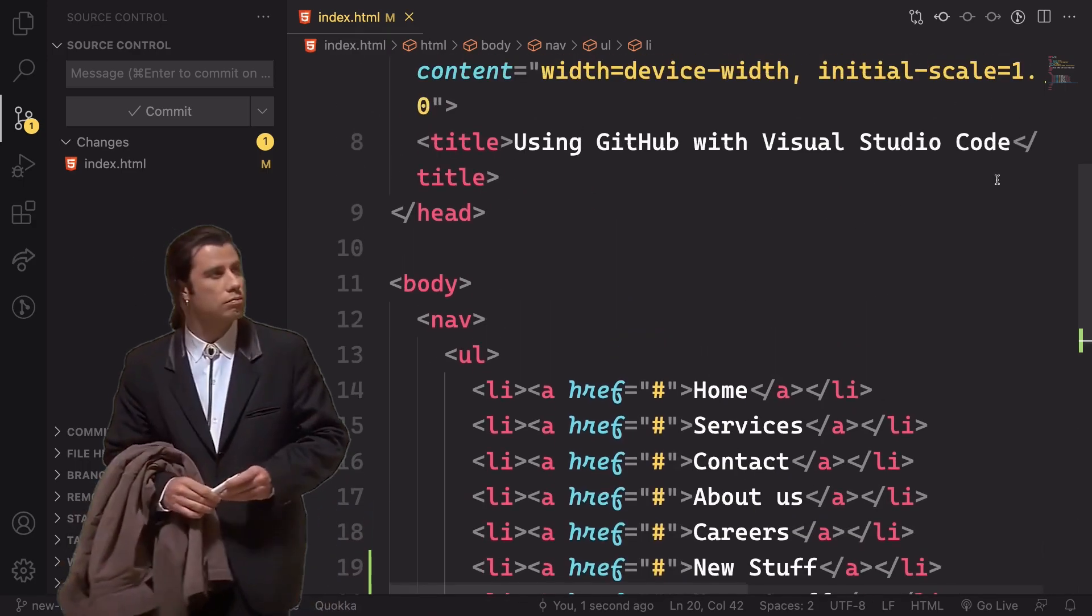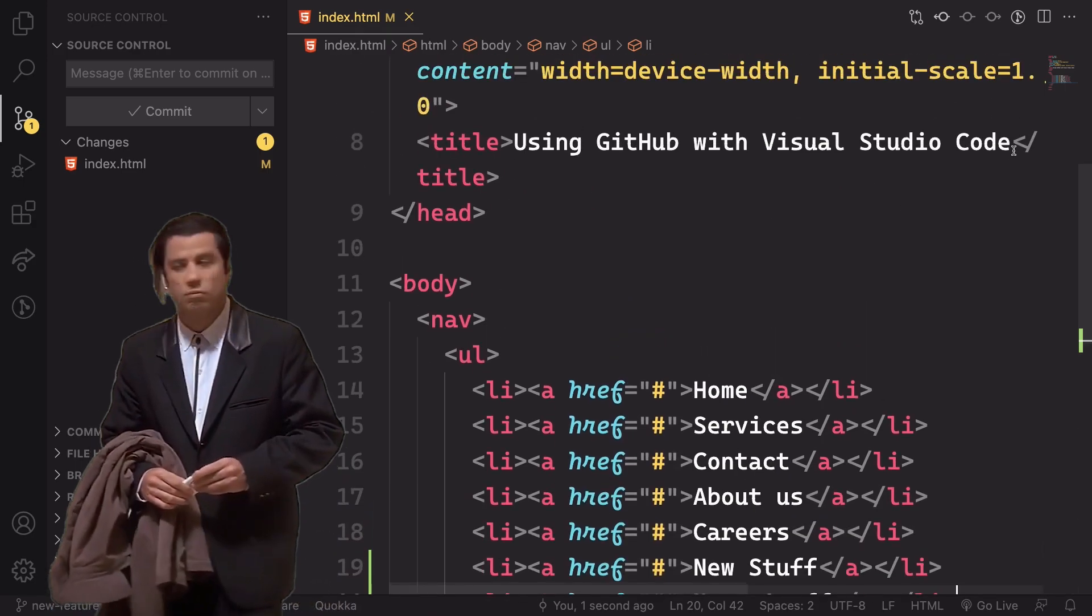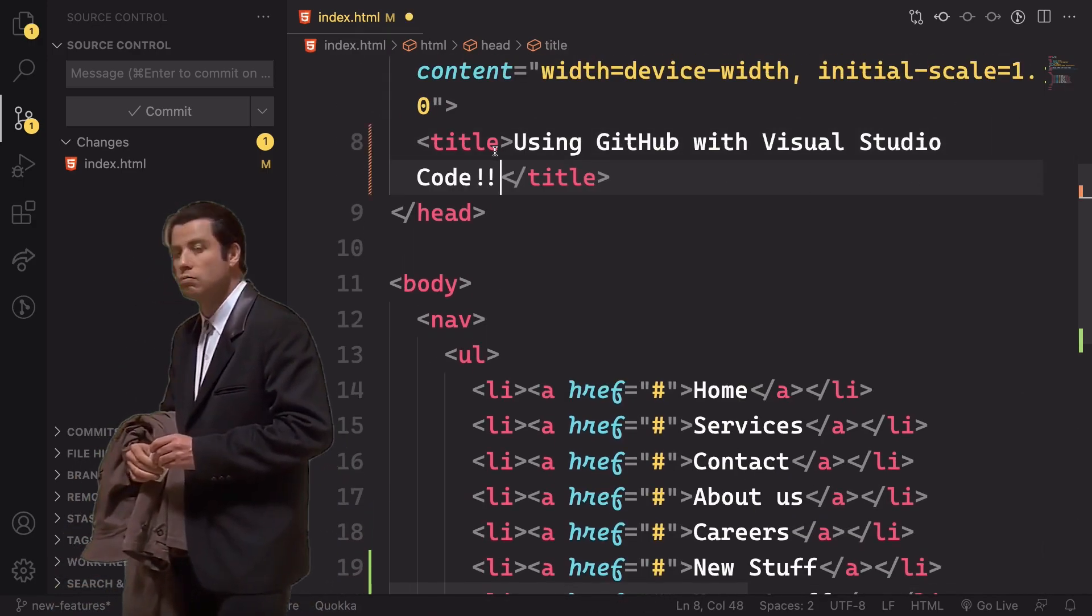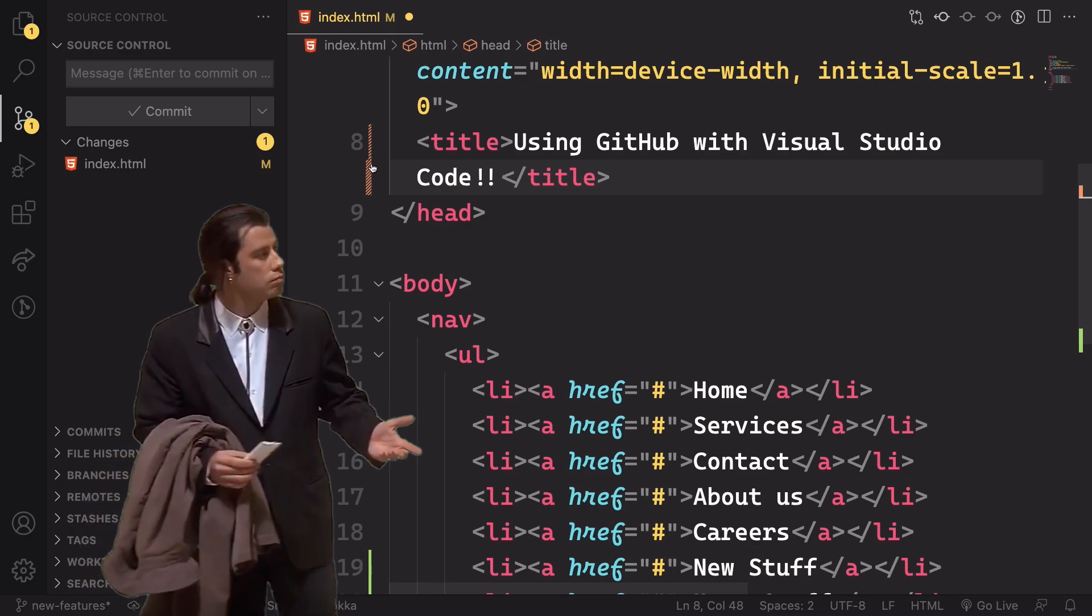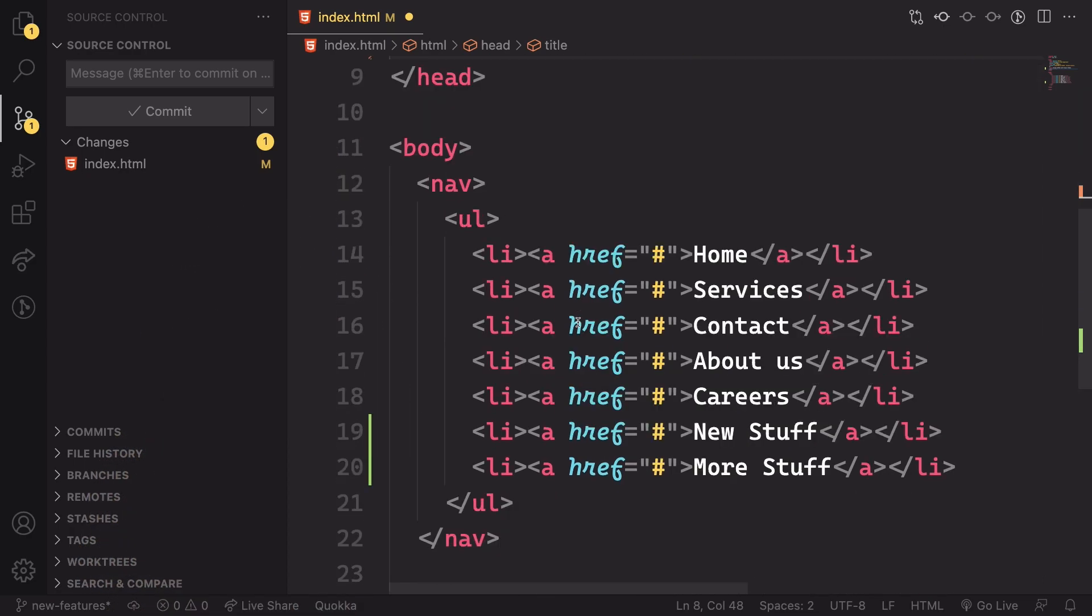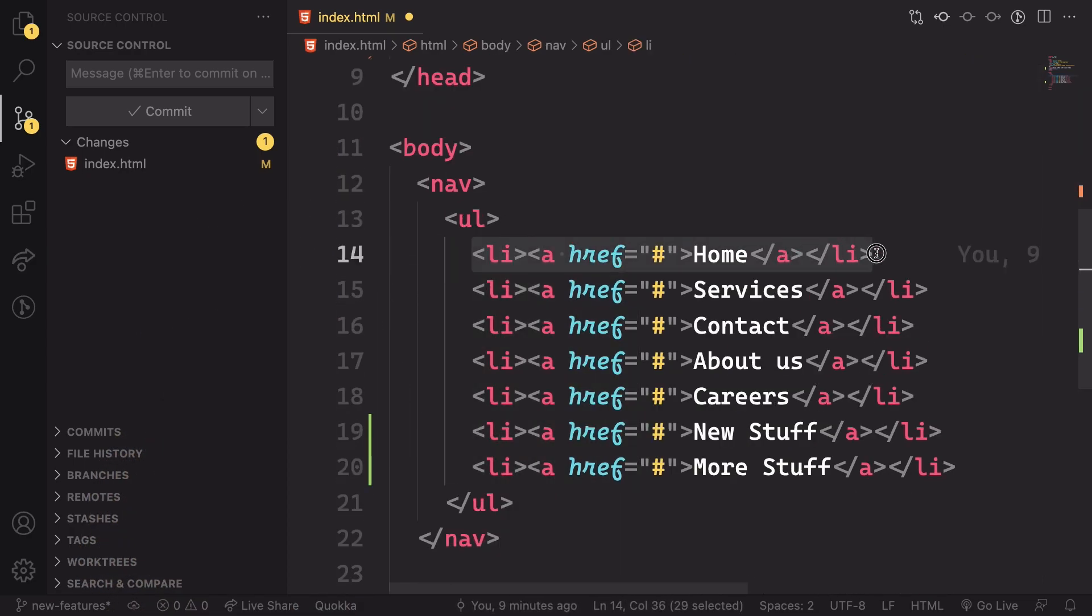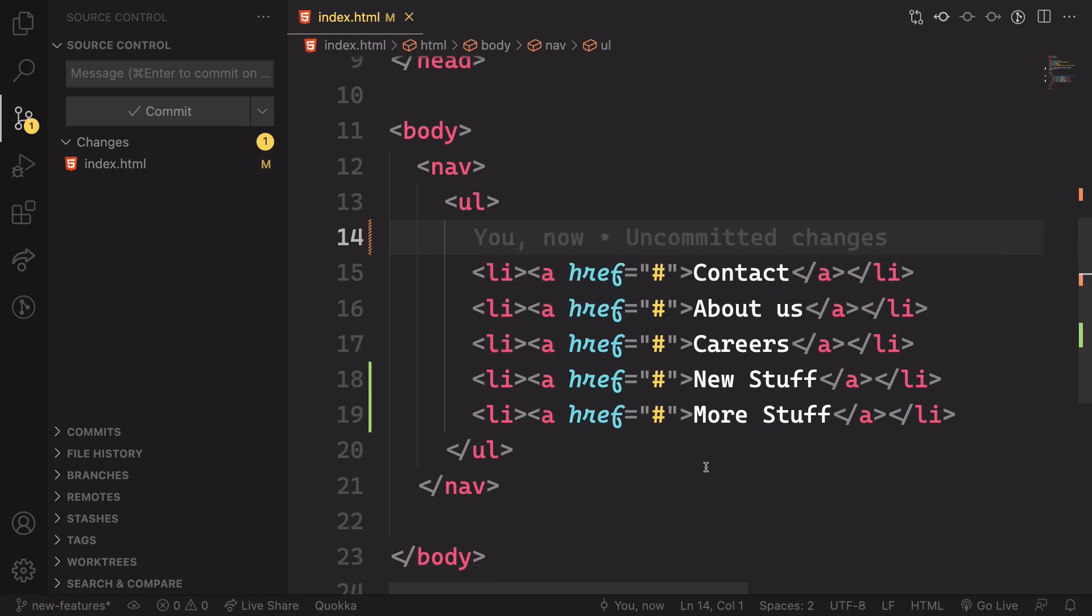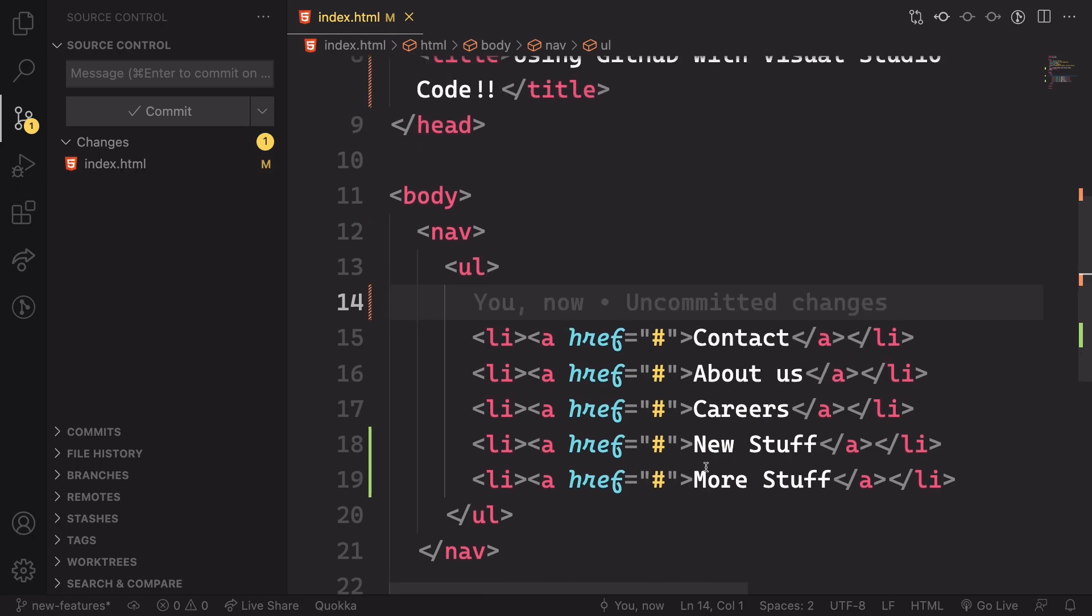Notice that in the index, you see the letter M meaning that was modified. We are doing some changes. Let's delete those two lines of code here. And you have a reddish color here, meaning that we just deleted something.